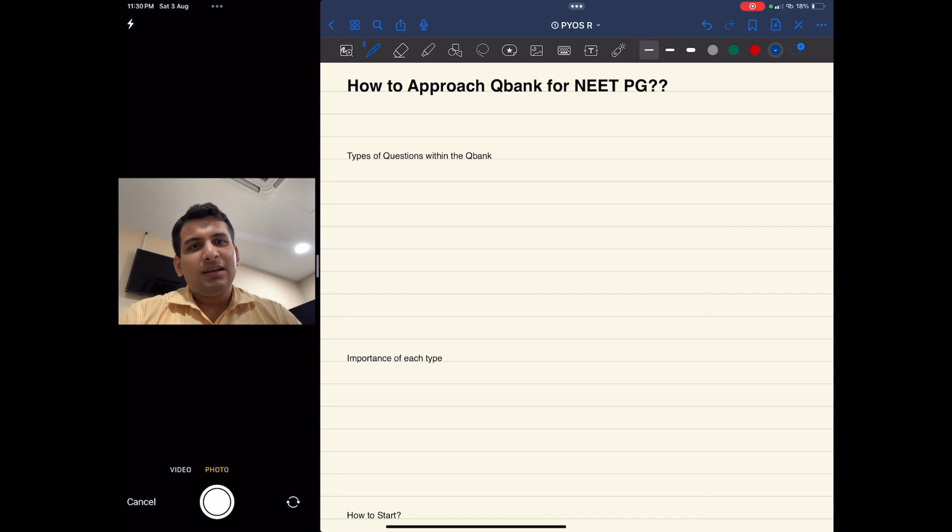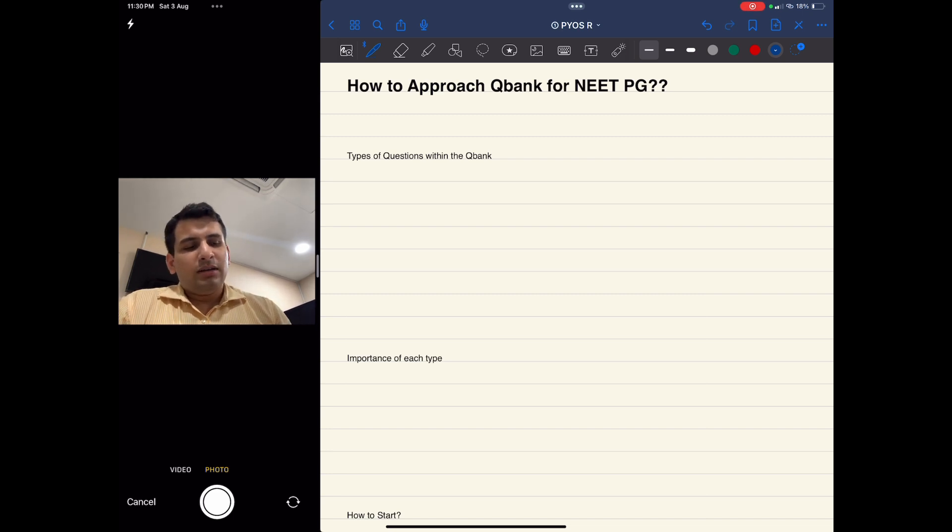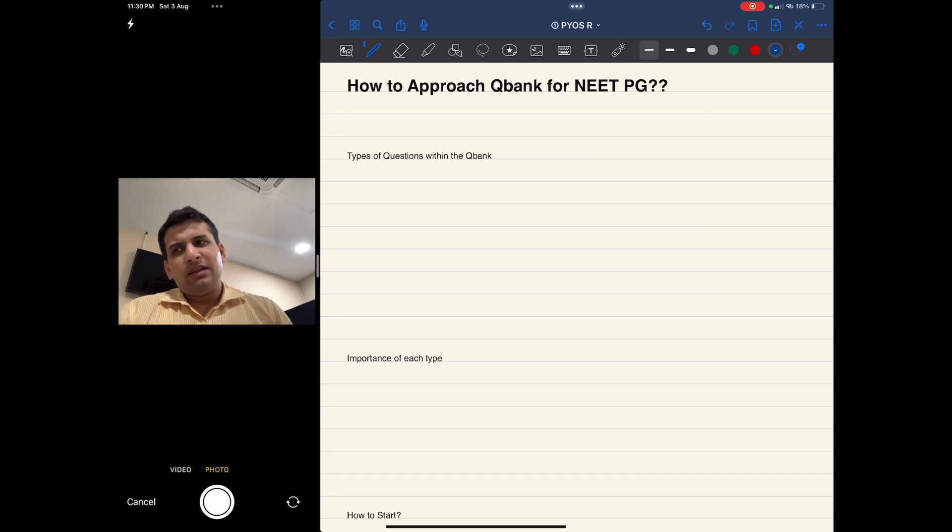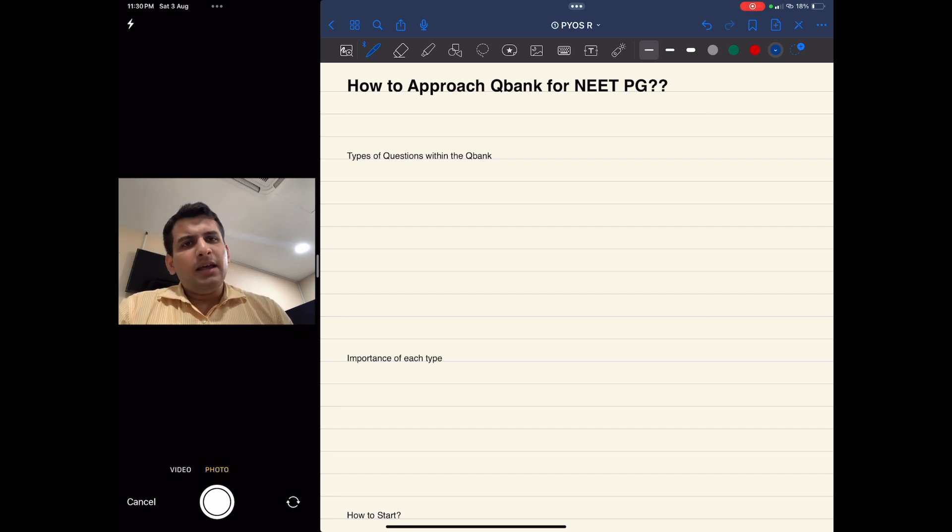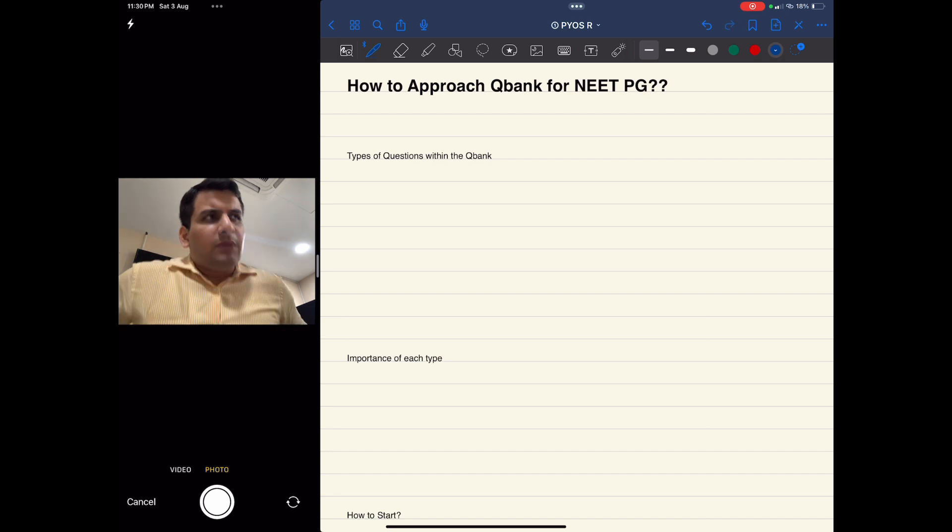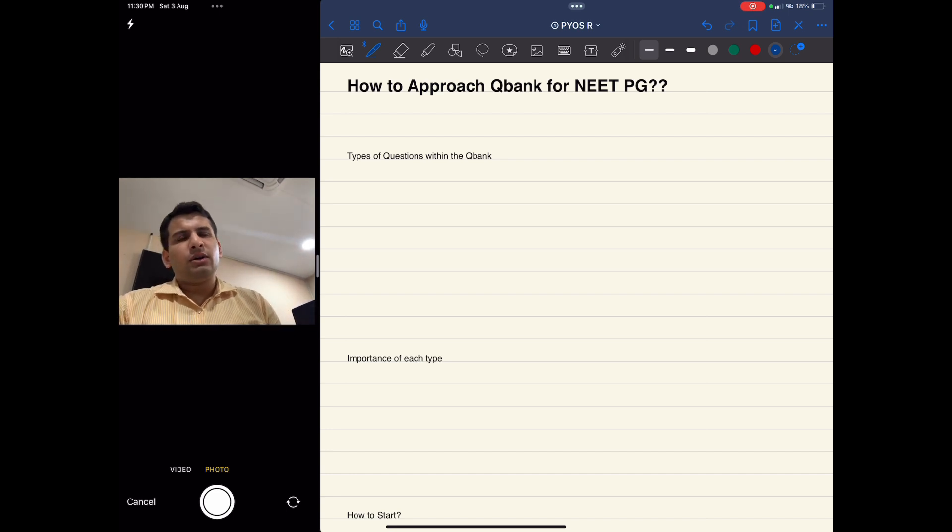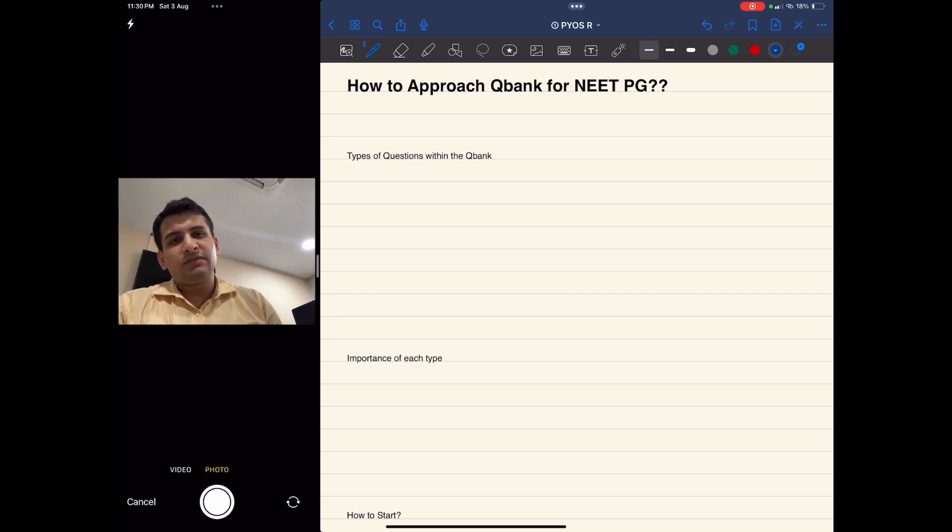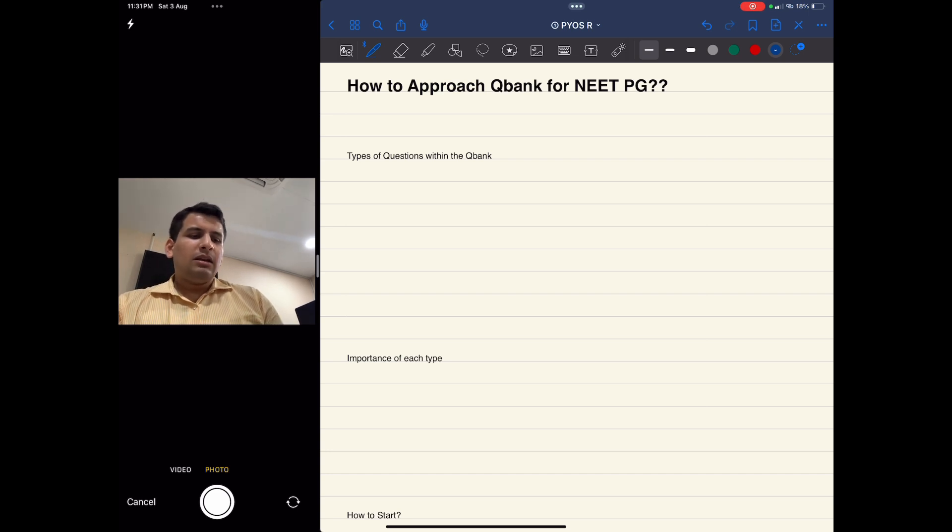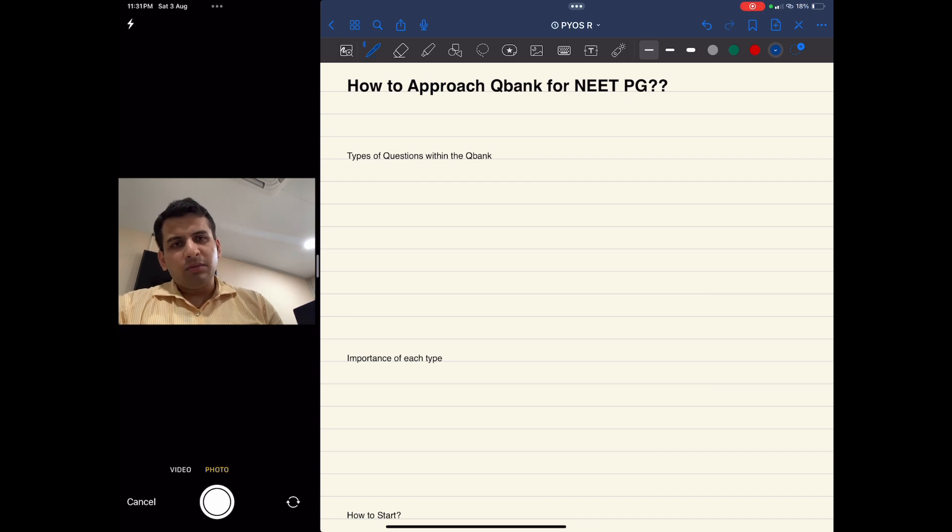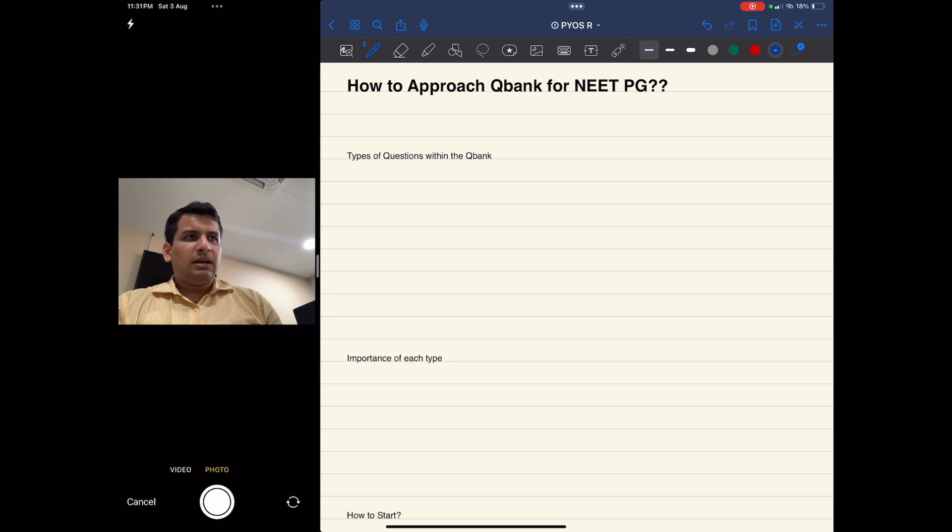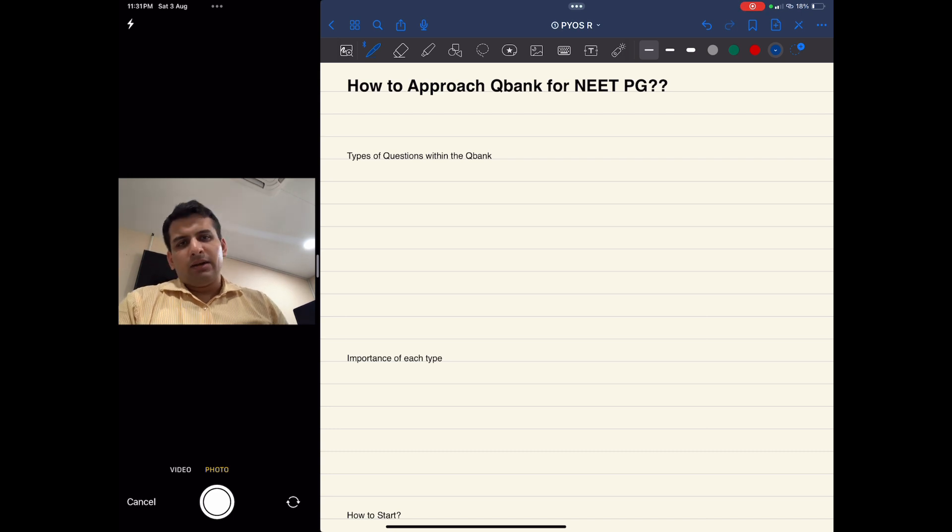I'd like to introduce myself again. I gave NEET PG 2023 and secured marks of 620 and a rank of 1315. I'm currently pursuing DNB Radiology in Jaslok Hospital Mumbai. I did not take a drop and prepared while going through my internship, so I feel I would have a good idea about how to efficiently go through the Q bank.